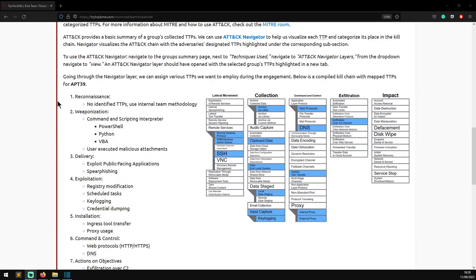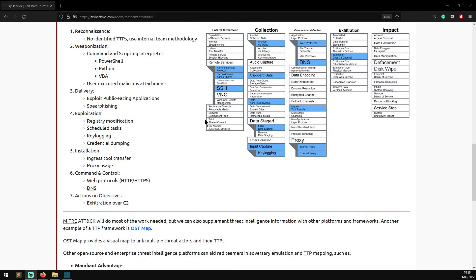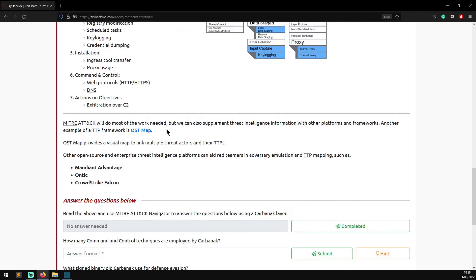From the Navigator layer we can assign various TTPs to employ during an engagement. The completed kill chain with mapped TTPs for APT 39 is as follows: Reconnaissance - no identified TTPs, internal team methodology; Weaponization - command and scripting interpreter using PowerShell, Python, and Visual Basic; Delivery - user-executed malicious attachments; Exploitation - registry modifications and scheduled tasks; Installation - key logging and credential dumping, ingress tool transfer, proxy usage; Command and Control - web protocols HTTP, HTTPS, and DNS; Actions and Objectives - exfiltration over C2. We can also supplement with OST Map, which provides a visual map linking multiple threat actors to their TTPs.